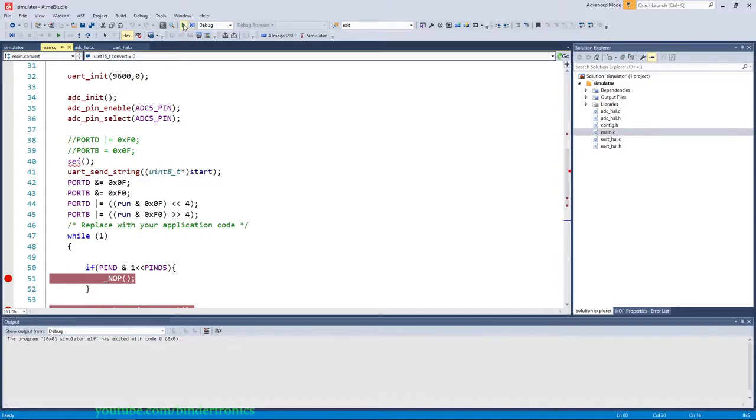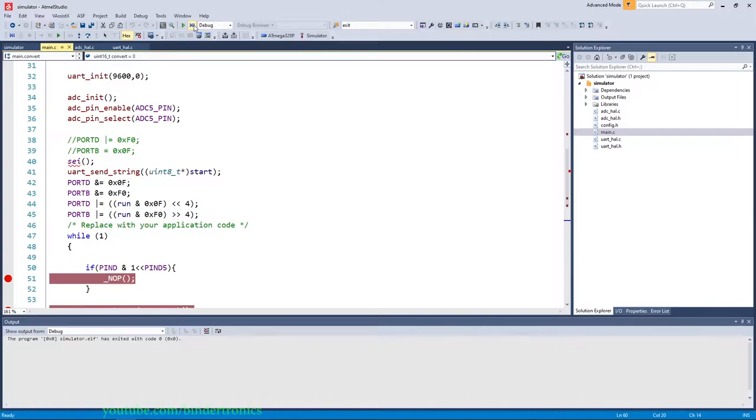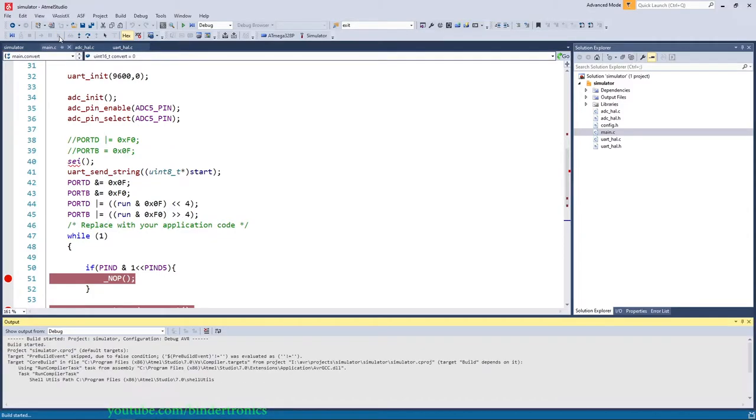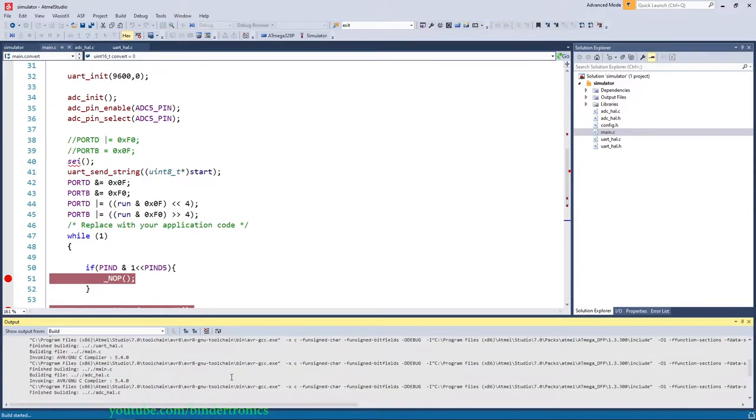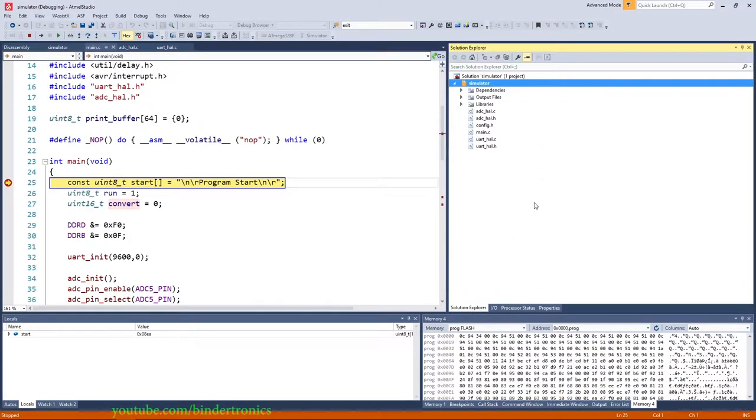Now to start debugging you can either press this green button up here that's start debugging. There's also start debugging and break, this is more for when you're doing in circuit debugging with the debug wire interface. So we can either click this green button or we can click the start debugging button. Okay so we click the button it will start compiling then it will switch over to the debug interface. By default it will look like this.